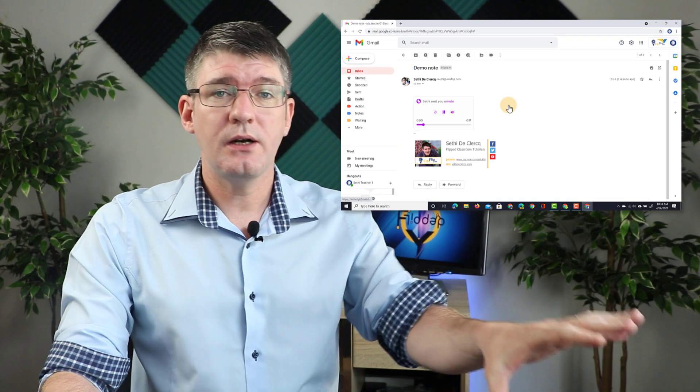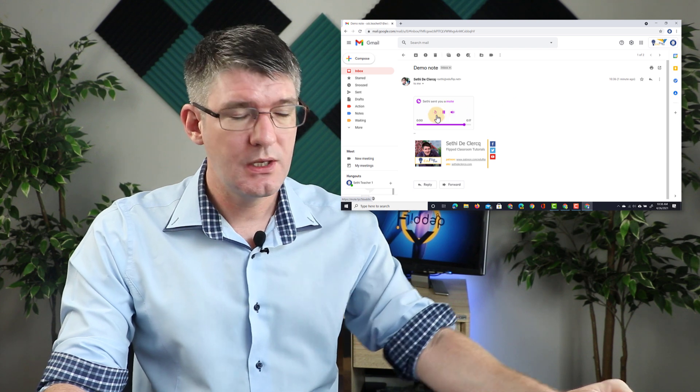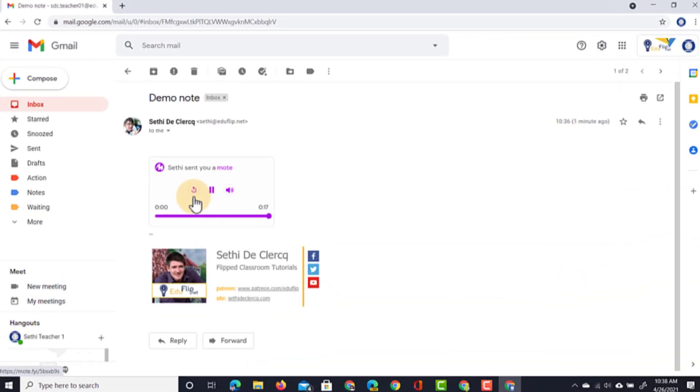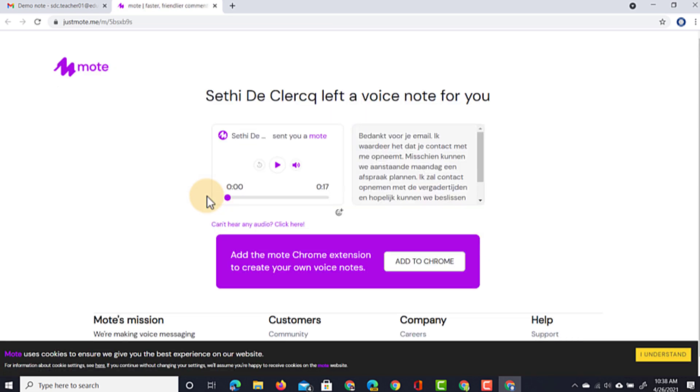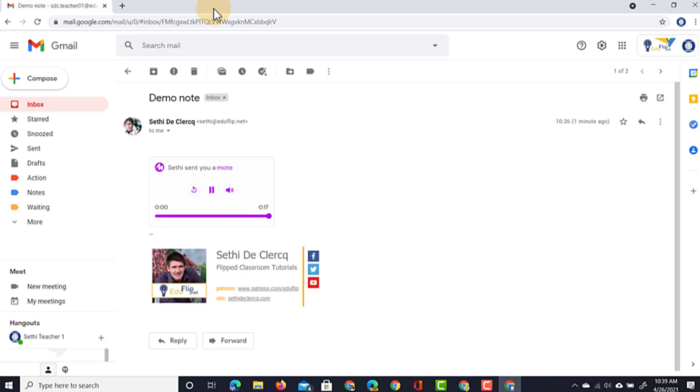And here we are. We can now see that this has a Mote message. And as soon as that recipient clicks on this, the message will open up in a separate tab. They can now listen to this. Thank you for your email. I appreciate you. In addition to hearing the original message, they also see that translated transcript on the right-hand side. Once they're ready to move on, they can just click this tab and then reply to this email.